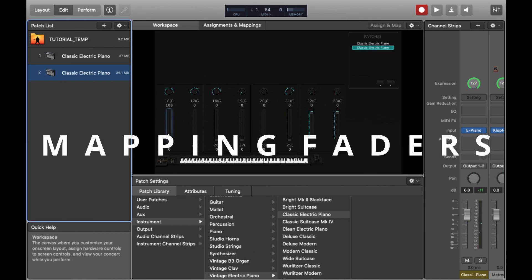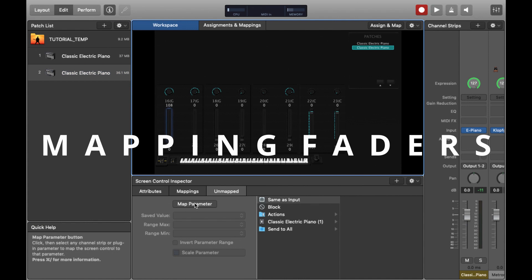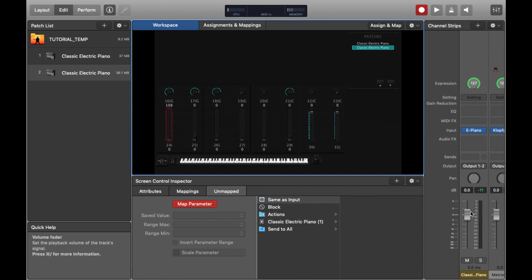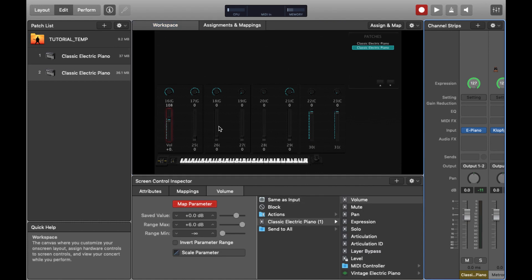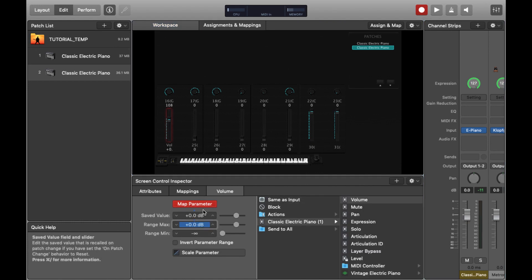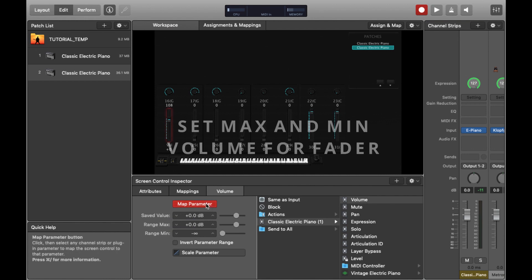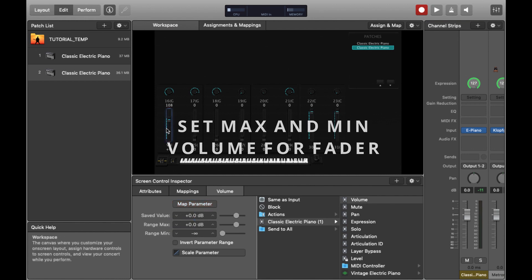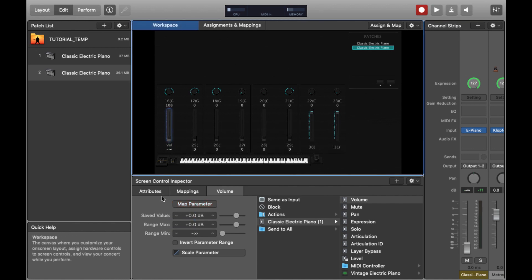The first thing we're going to do is just assign one of the faders you can see me doing it here to the volume of the classic electric piano. So you just click map parameter and click on the volume fader for the classic electric piano and you should see like on the screen that you can control the volume with the fader. You can just see me doing it right now.